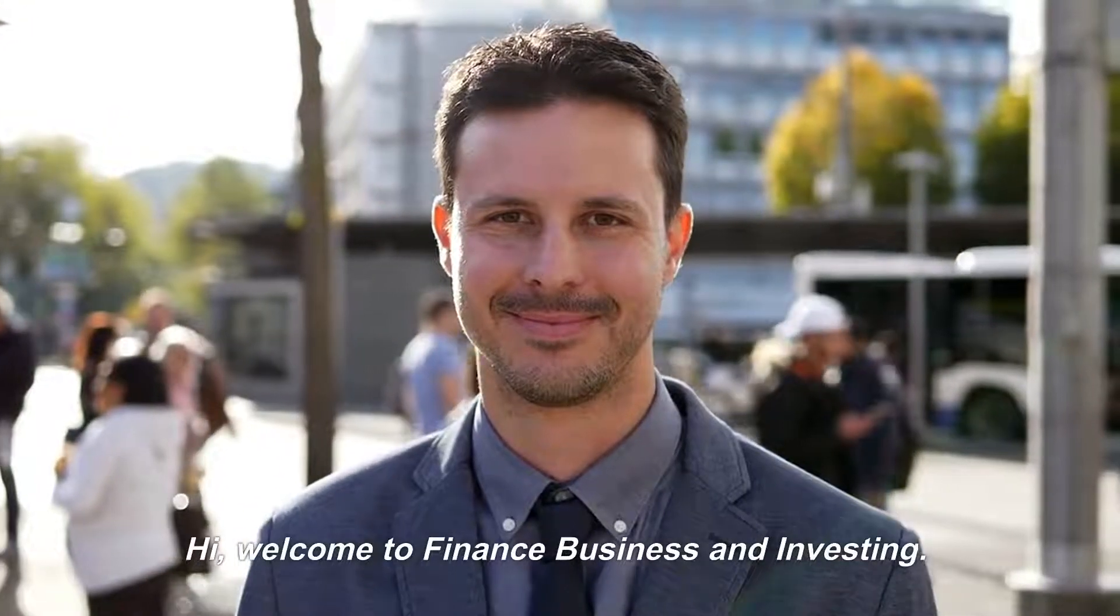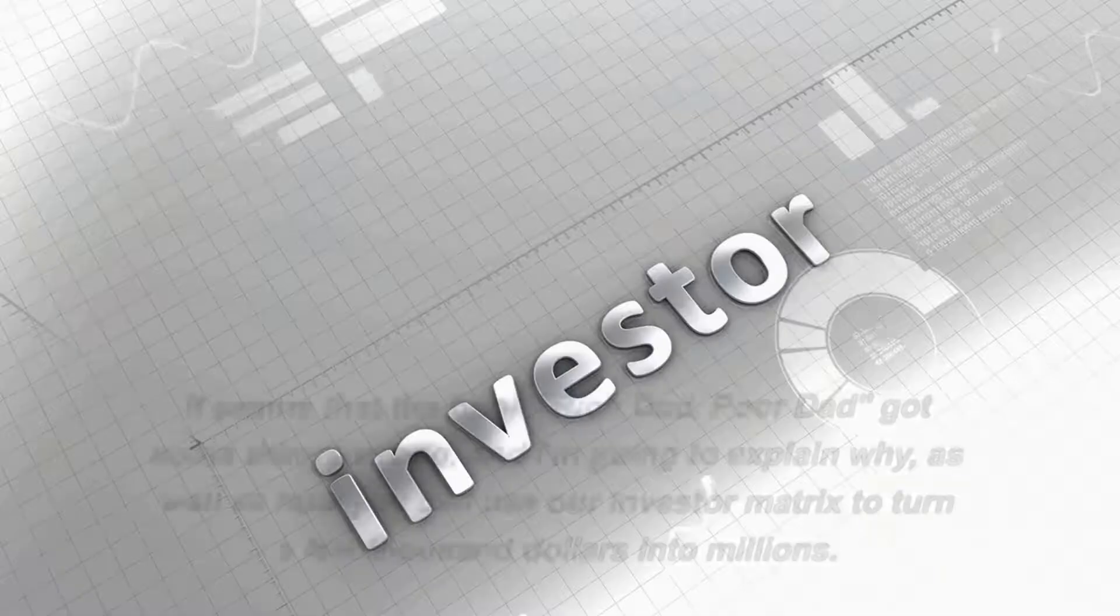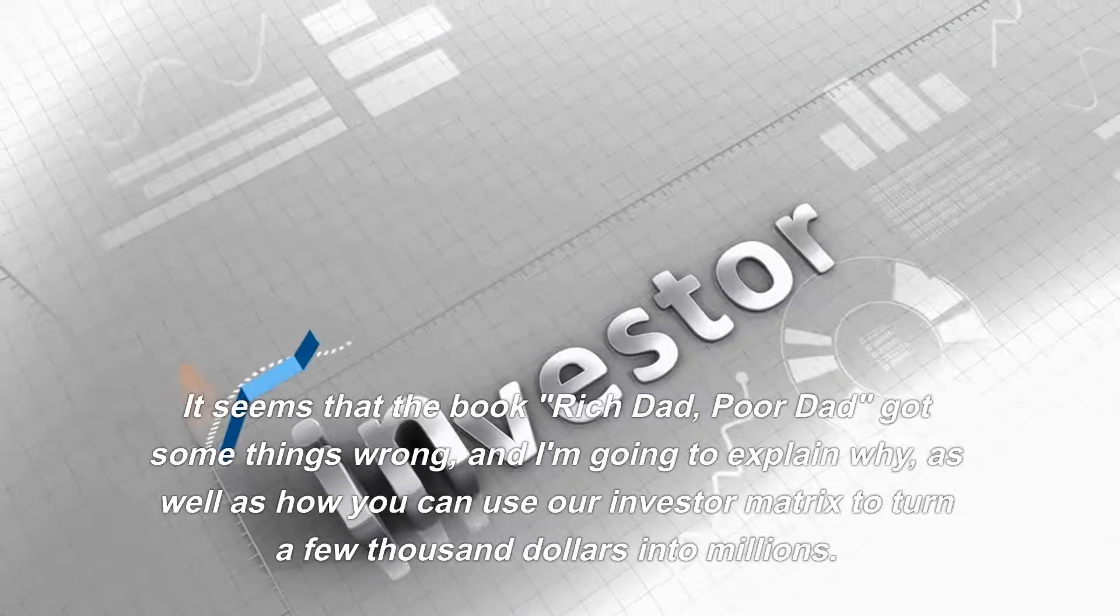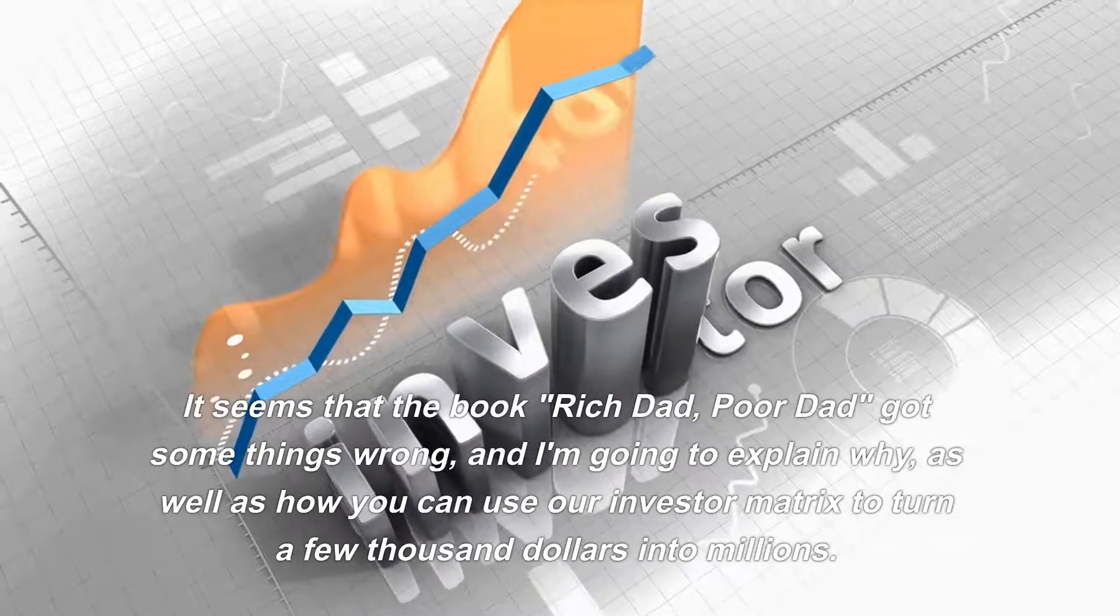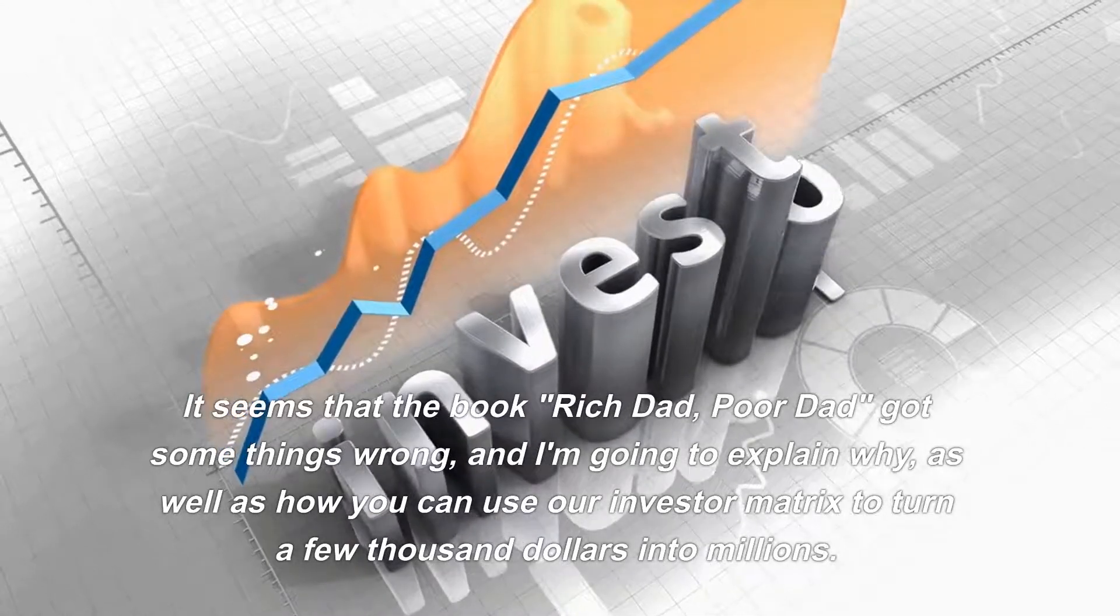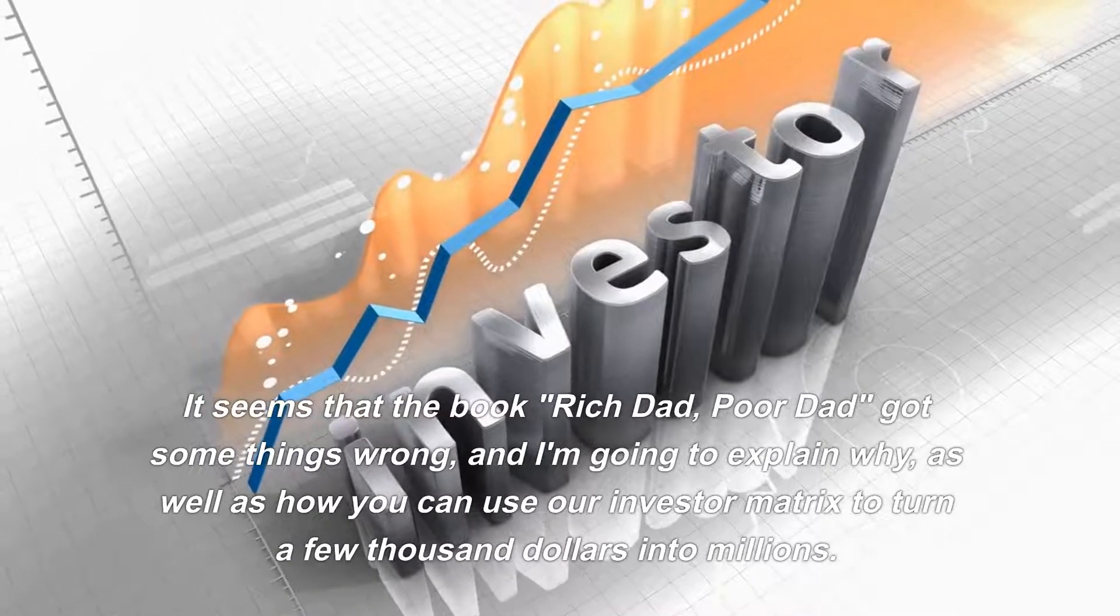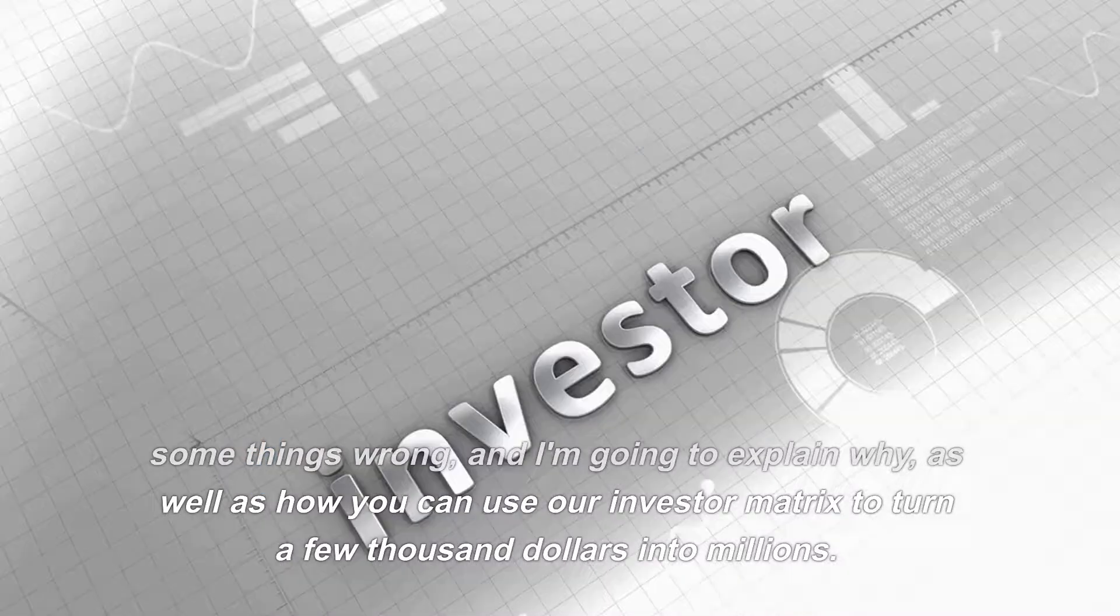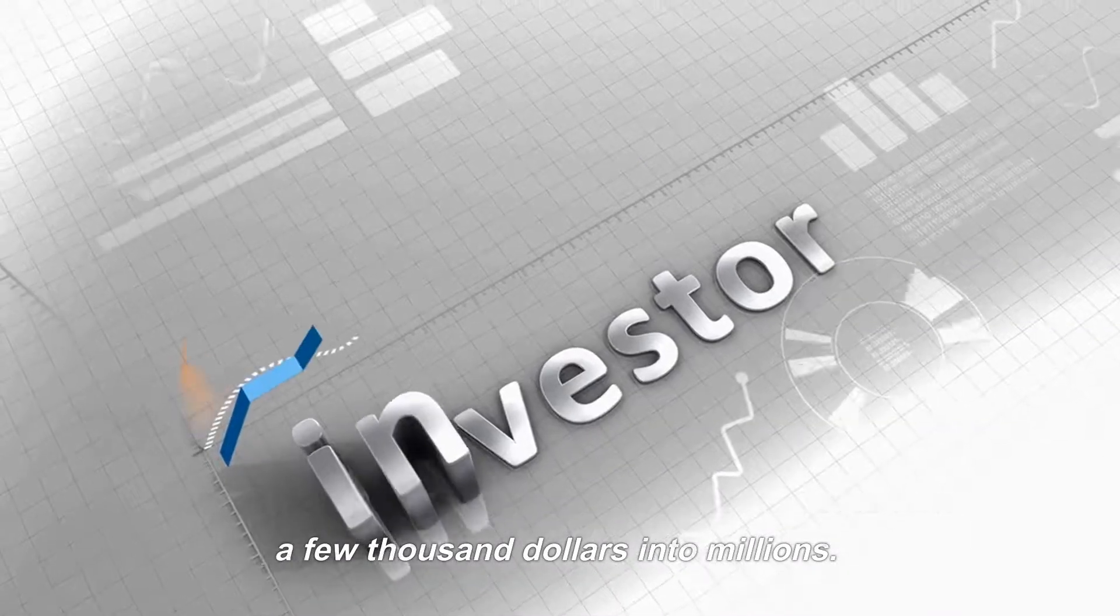Hi, welcome to Finance Business and Investing. It seems that the book Rich Dad, Poor Dad got some things wrong, and I'm going to explain why, as well as how you can use our investor matrix to turn a few thousand dollars into millions. That should be the target.